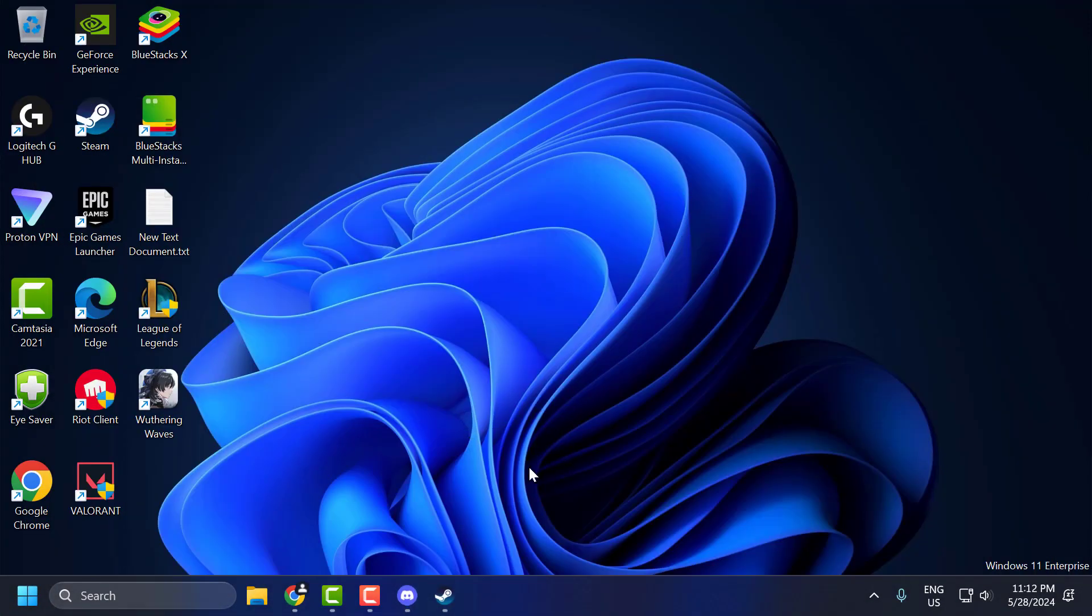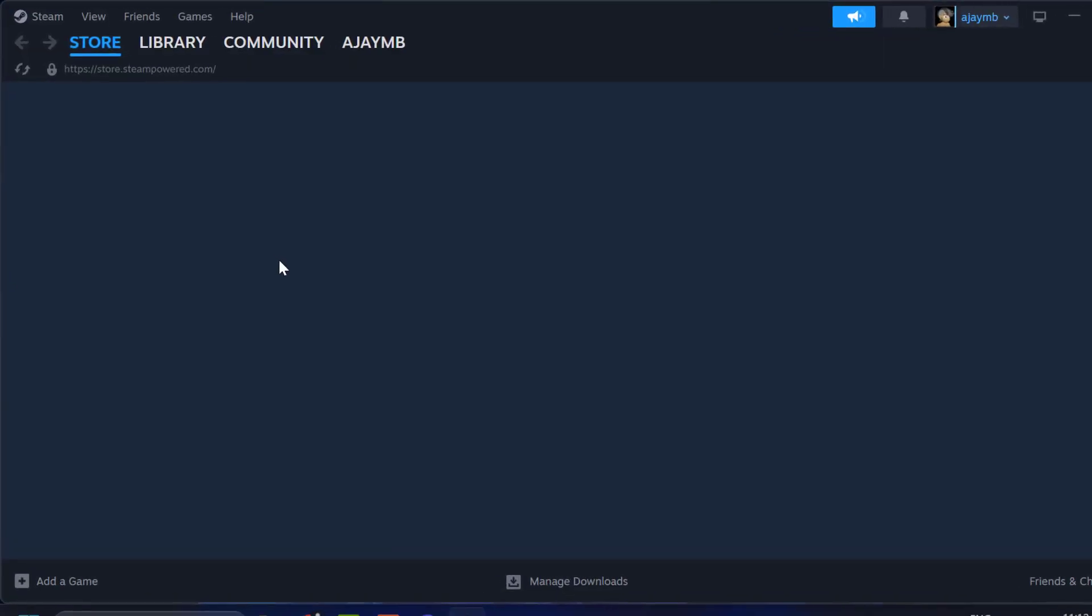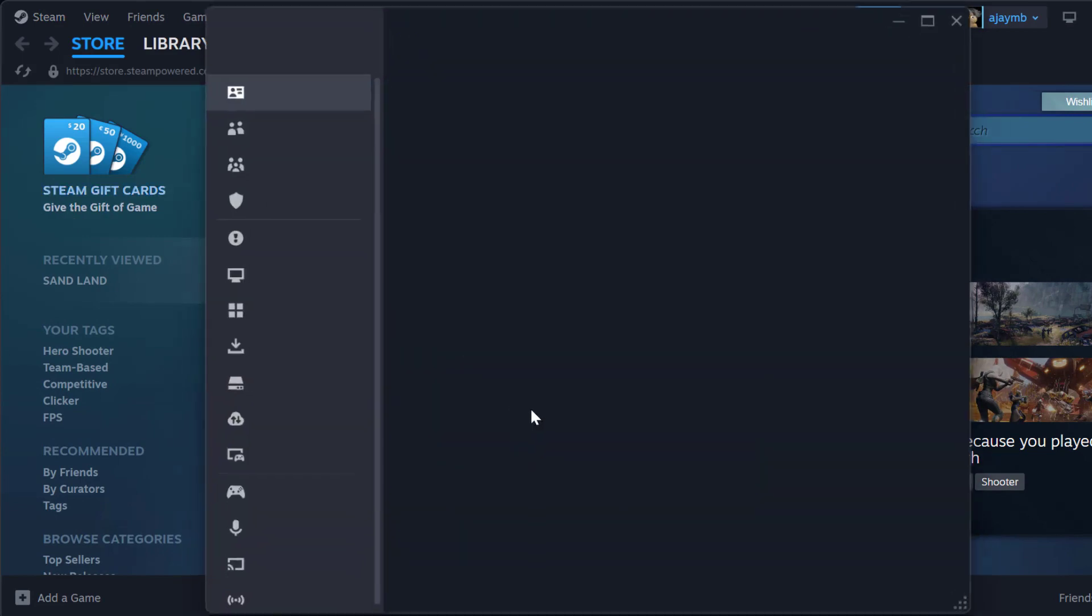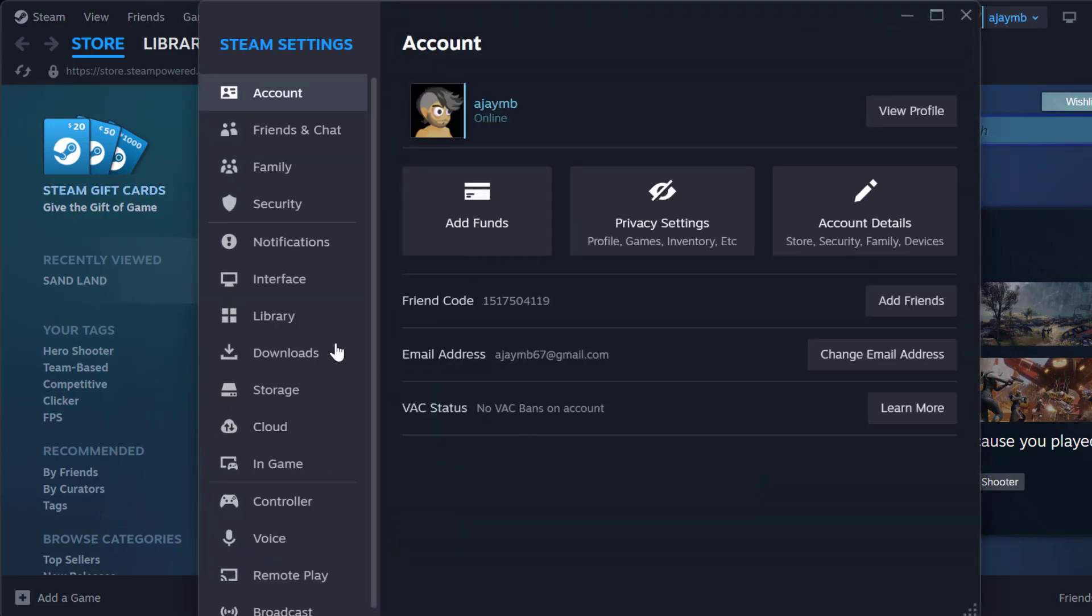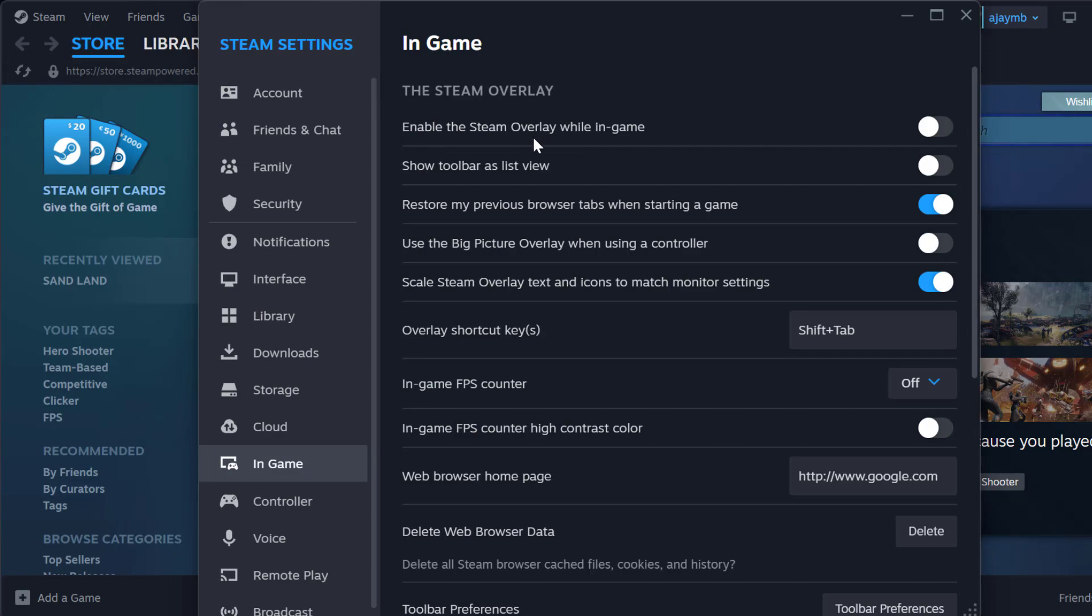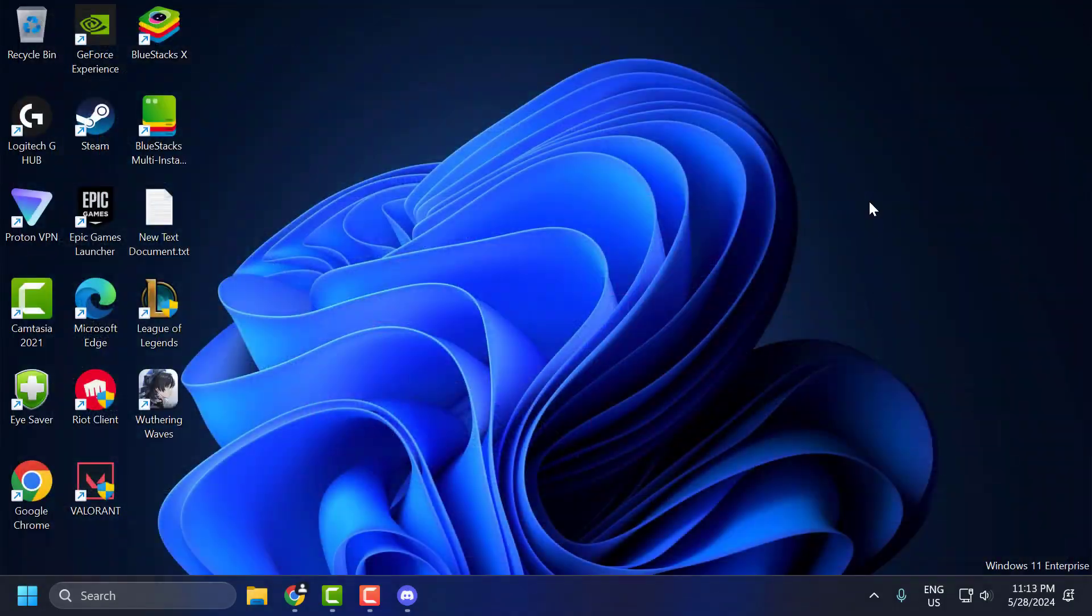Next, we need to disable Steam overlay. To do this, open Steam. Click on the Steam tab and select settings. Select in-game. Enable the Steam overlay while in game, you need to toggle it off. After doing this, close it.